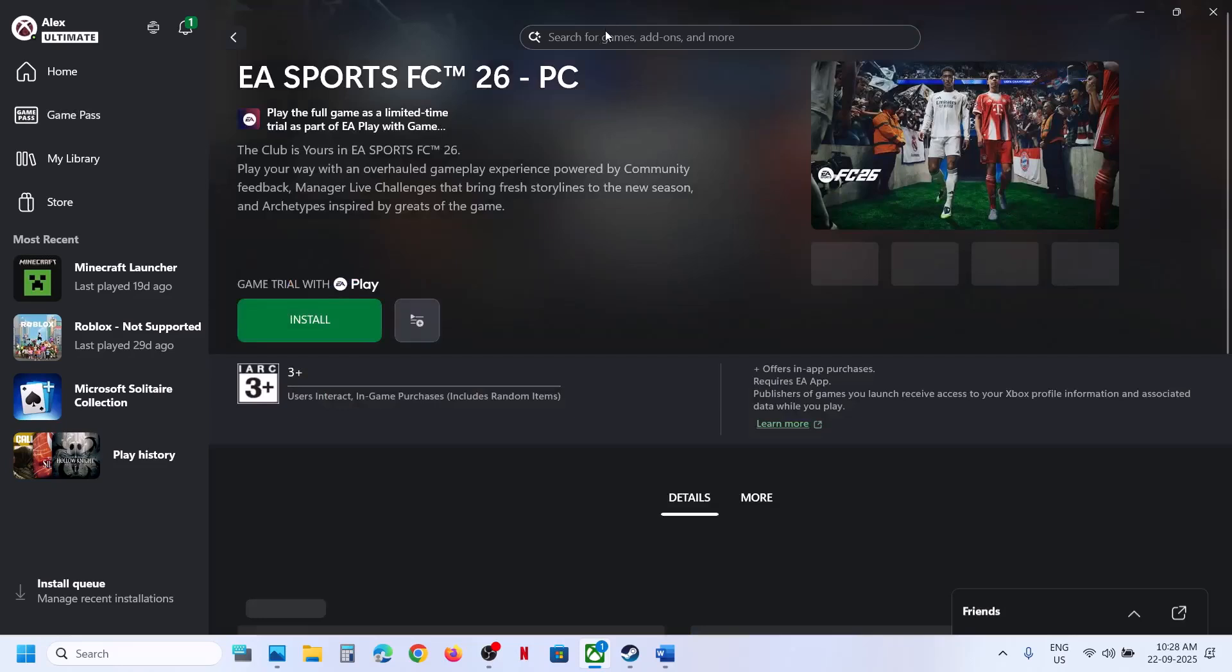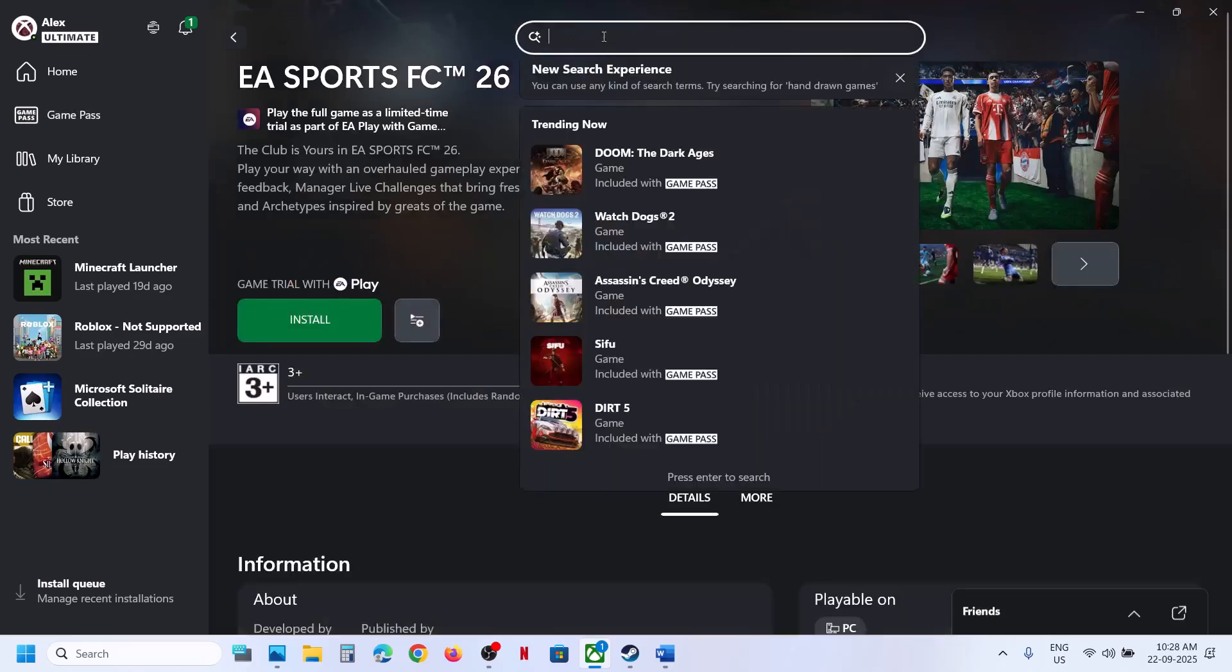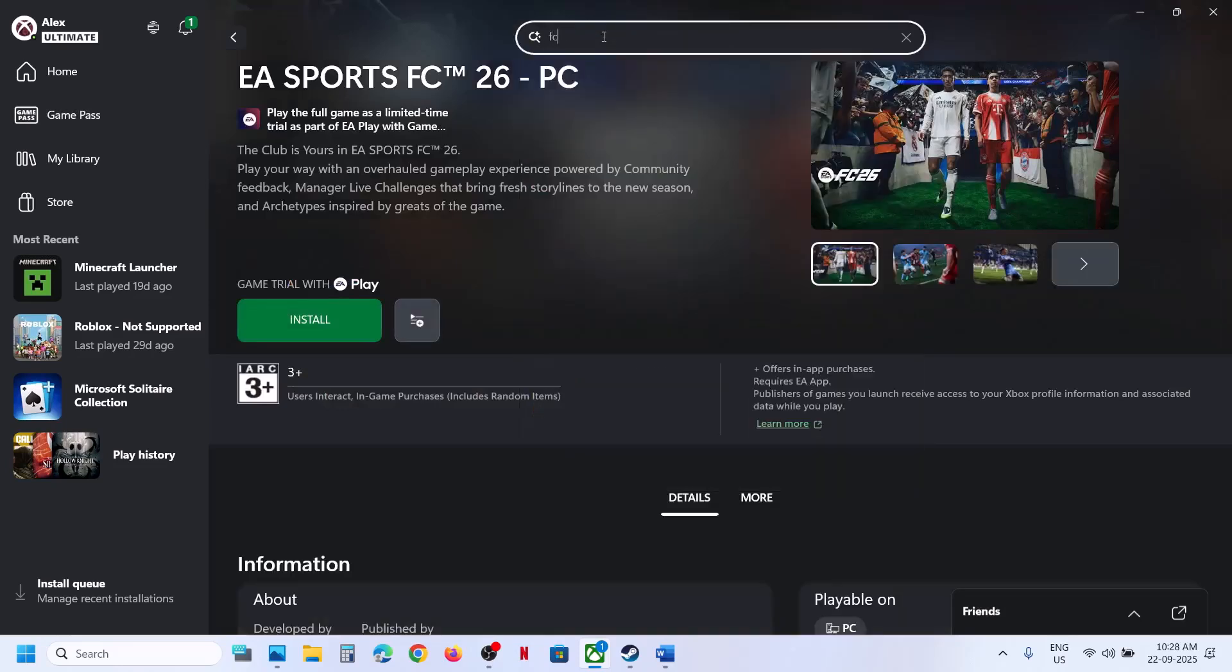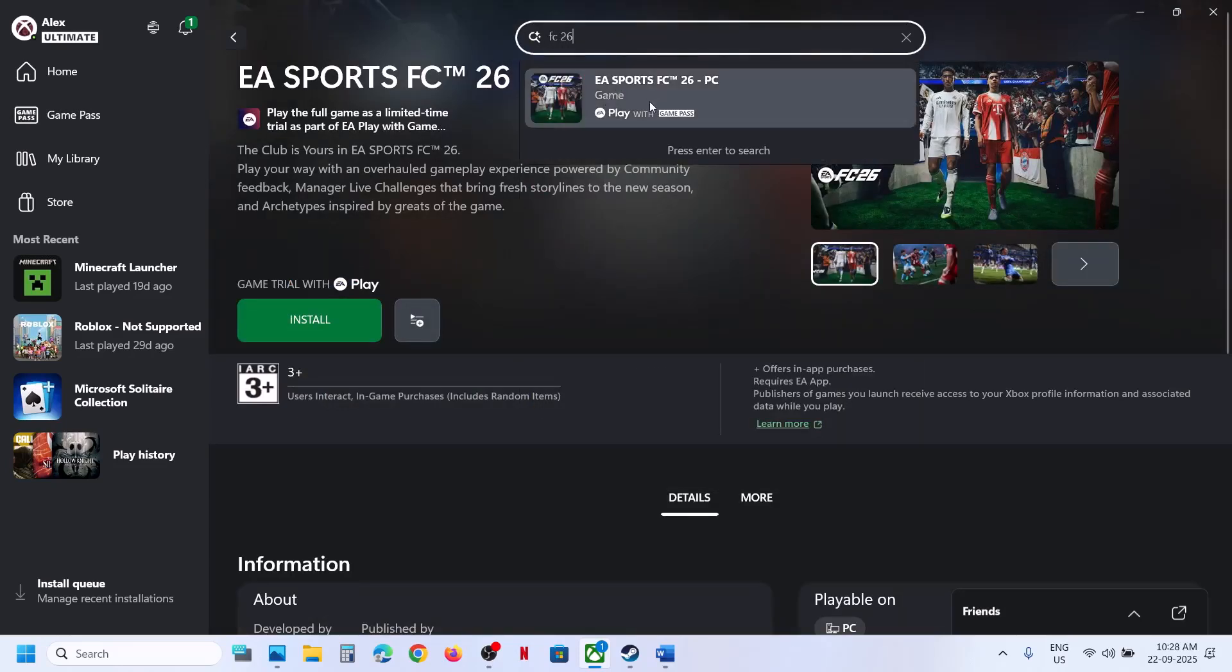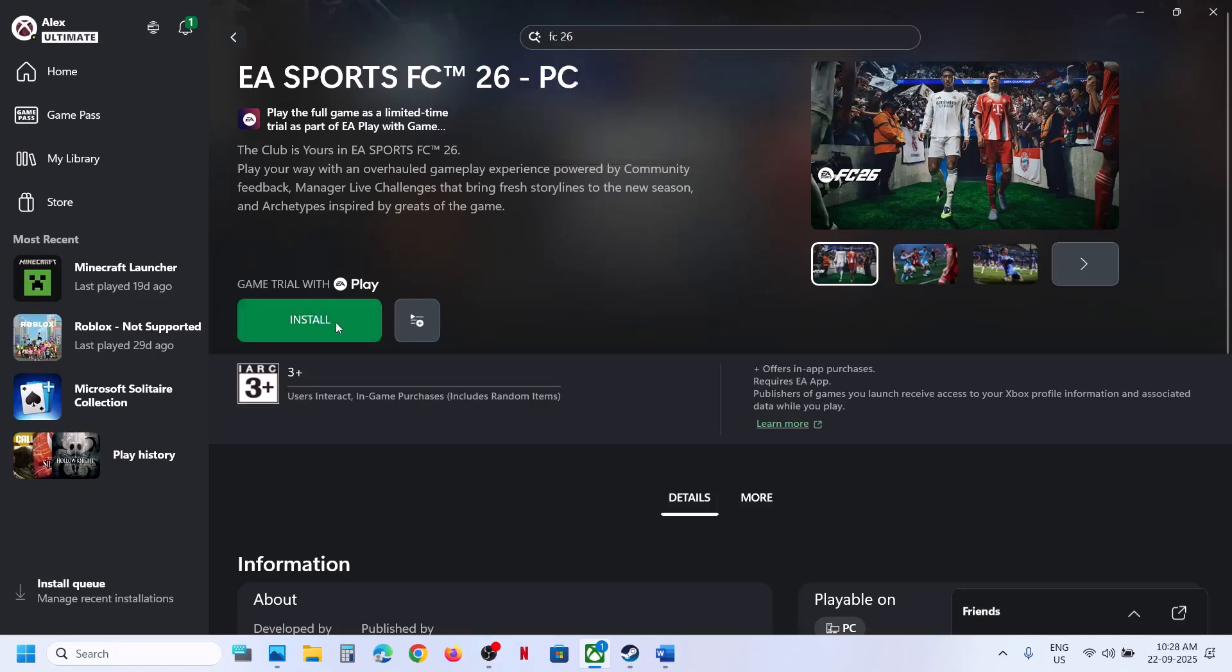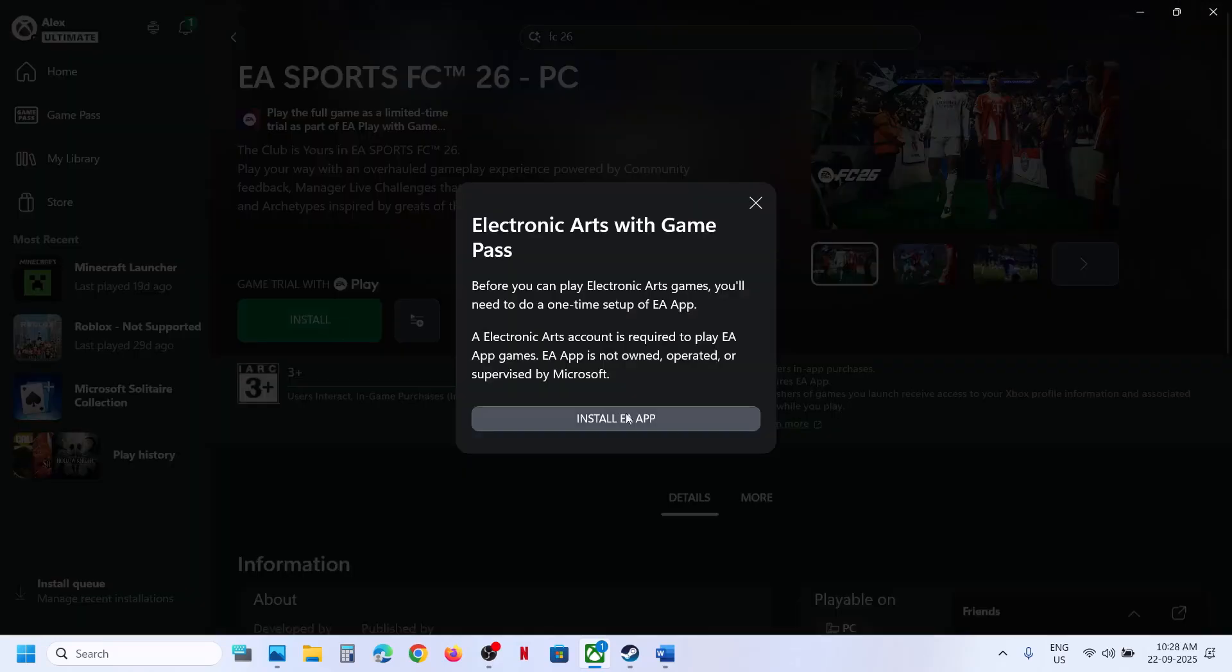You can even type in the search box FC 26 and you can see the game. Click on it and then you will see the install button. So hit install, click on install EA app.